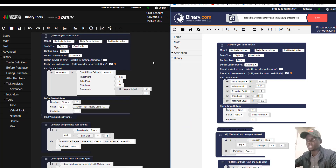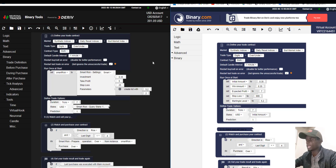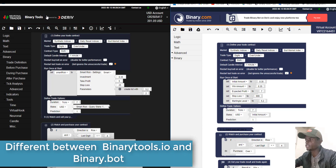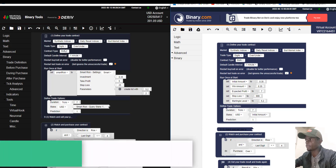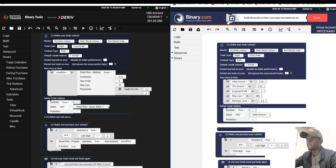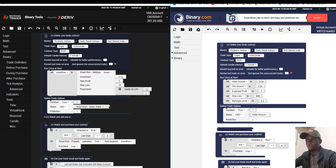Hello my friend, welcome to our channel. My name is Raphael Feston Mbago, I'm from Tanzania. Today I'm going to show you the difference between Binary Tool, which is the black one, and Binary.bot.